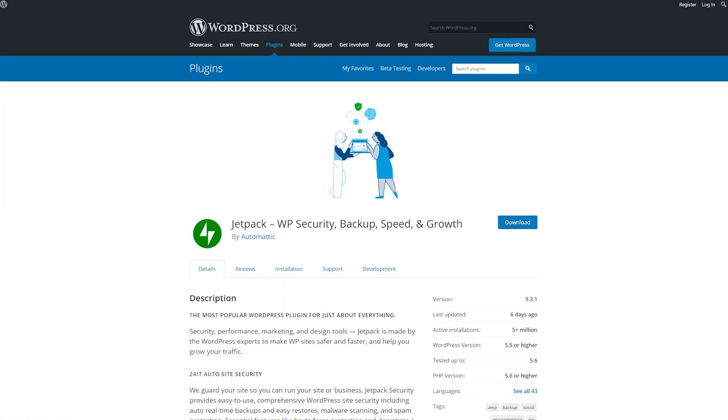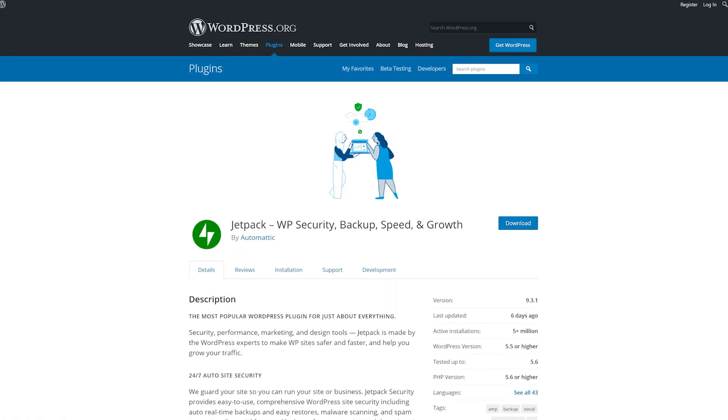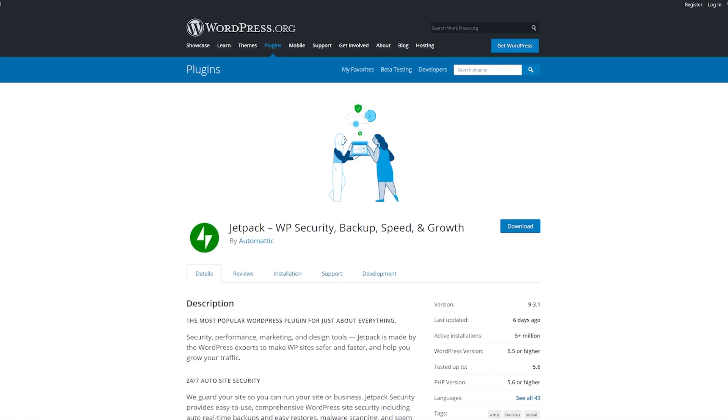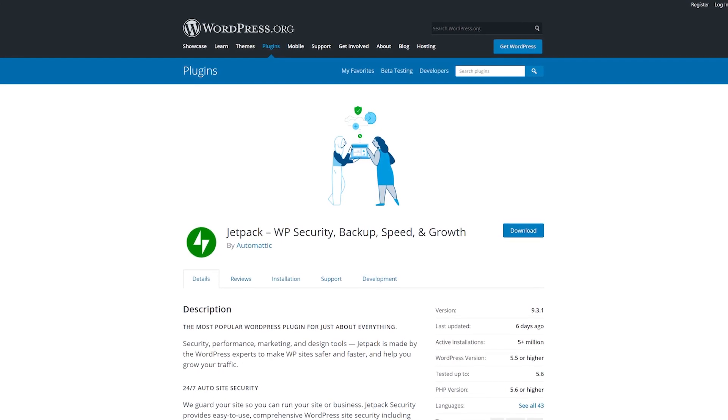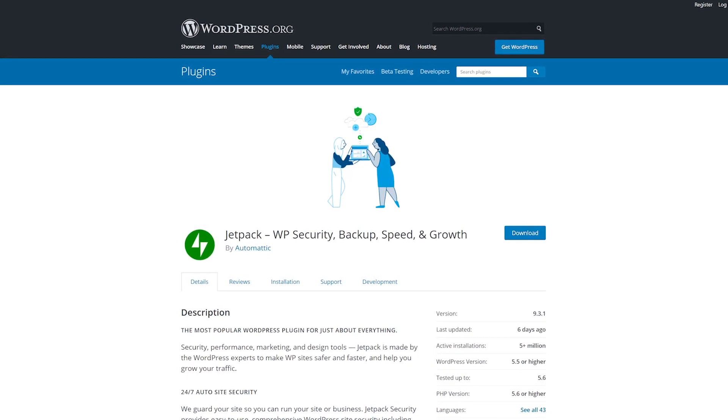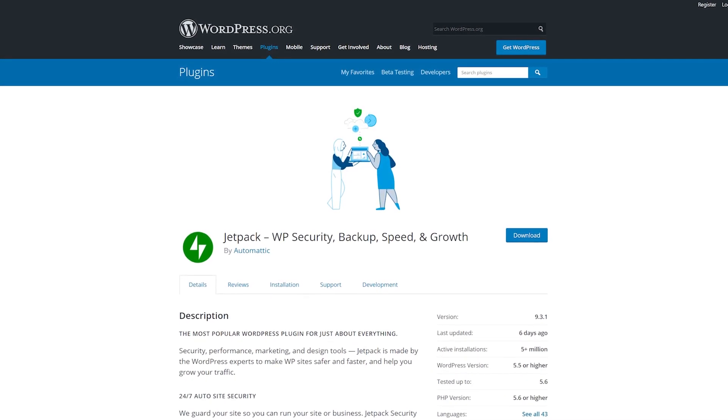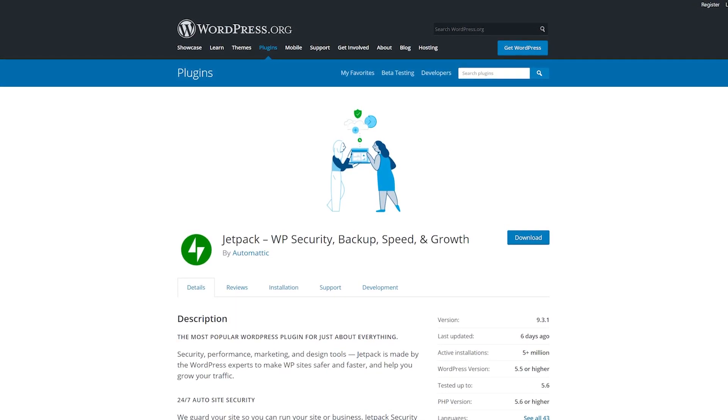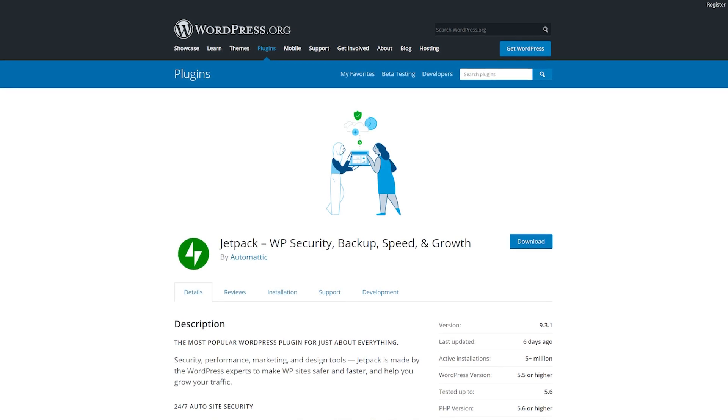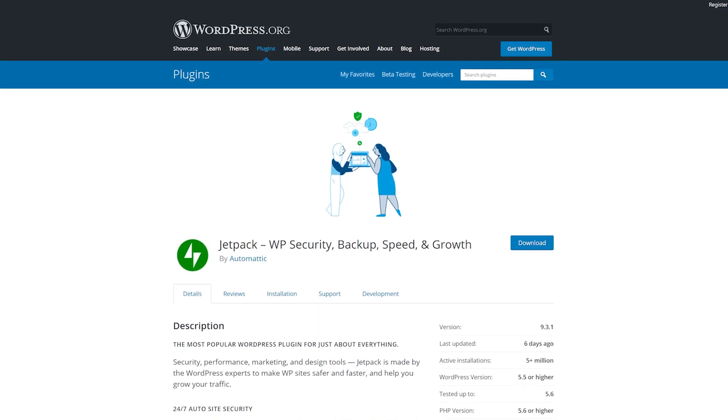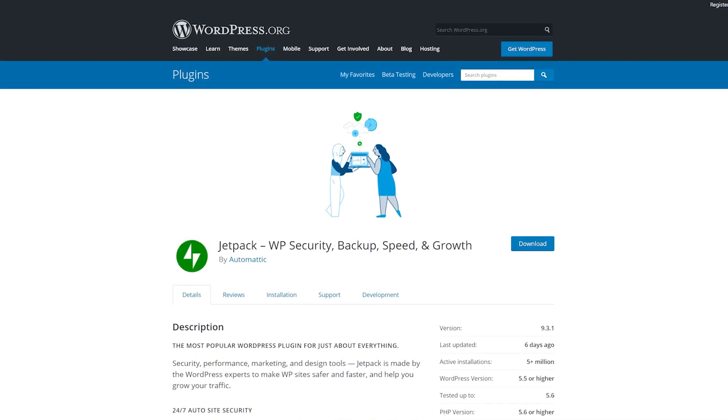Number one, Jetpack. This is a plugin that many people have strong feelings about. However, since it's so popular, it only makes sense to include it. After all, there's a good chance you already have it installed.